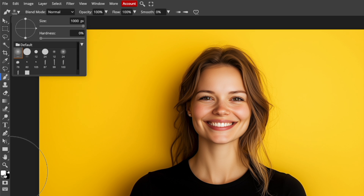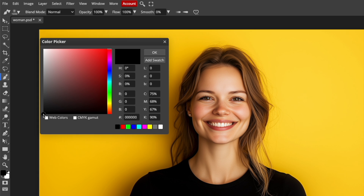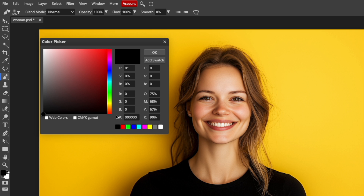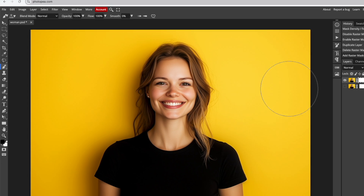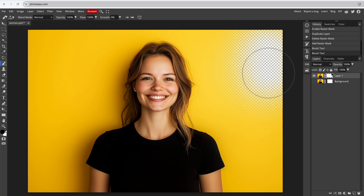Then pick a color. When painting on the mask, remember the darker the color, the stronger the effect. You can experiment with different colors later, but I usually start with black. Before painting, check the Layers panel on the right to ensure the mask is selected, then click and drag on the canvas to create the fade.